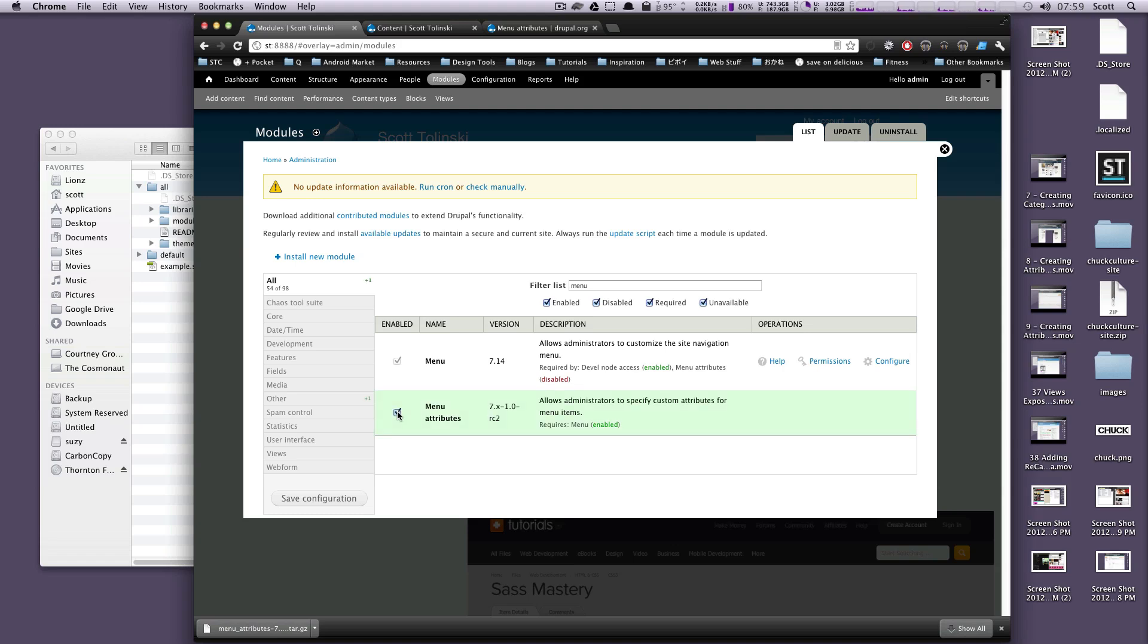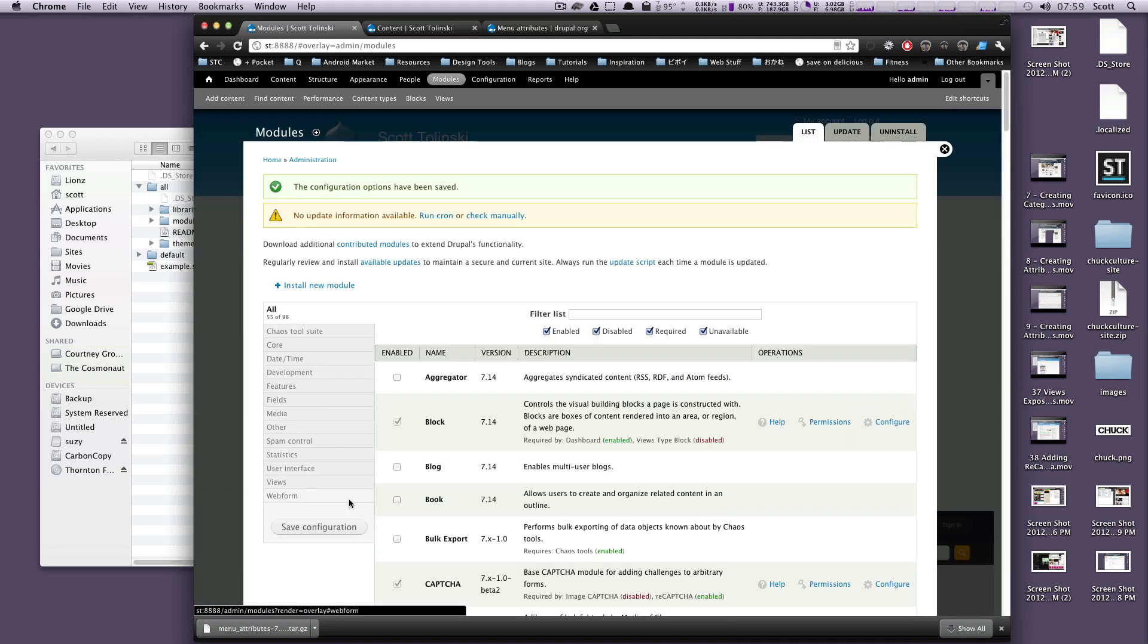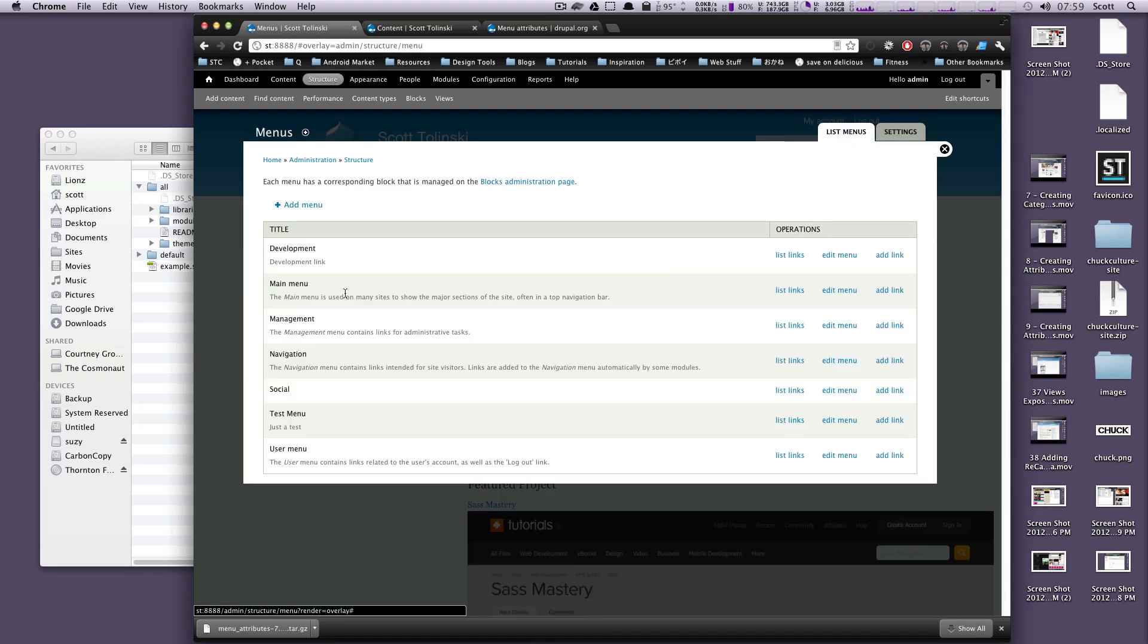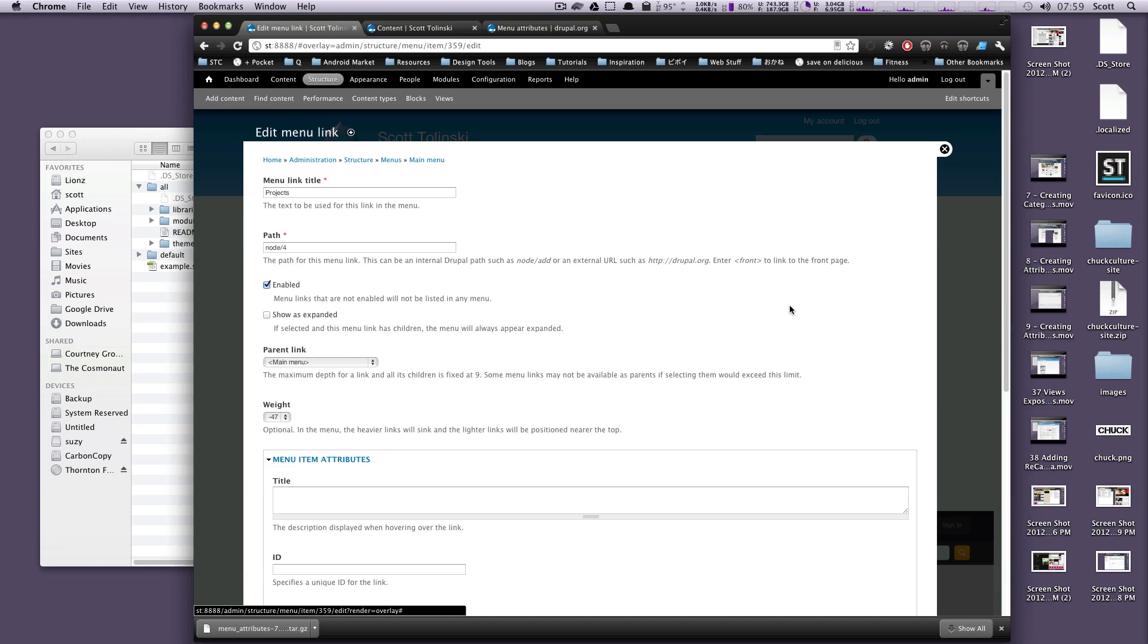So I'll click Menu Attributes, and we're going to save this. And this is instantly going to give you a whole bunch of options in your menu screen. So we're going to go to Structure, and then Menus. And then we'll just look at our main menu because that's the most important one. Let's just take a look at a particular link here. Let's go to Projects. We'll click Edit here.